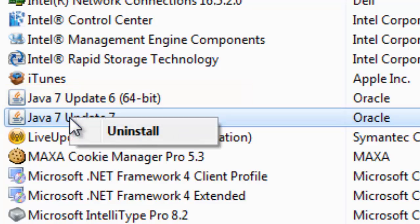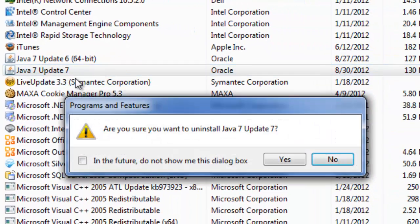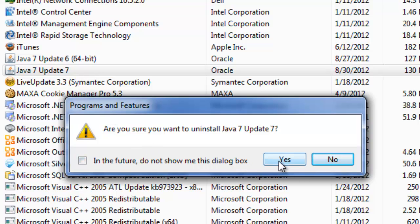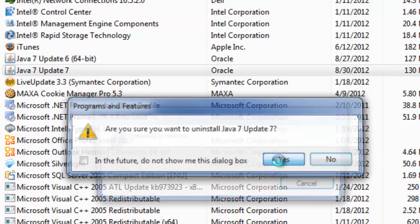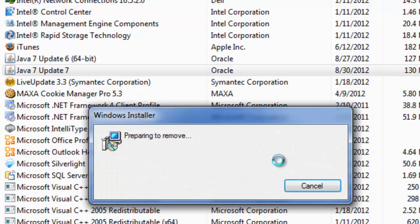Right-click on the Java 7 program and select Uninstall. To confirm, press Yes. Please be patient while Java uninstalls.